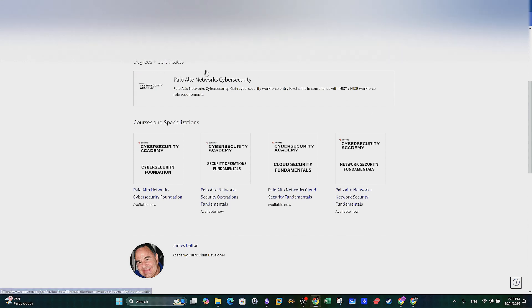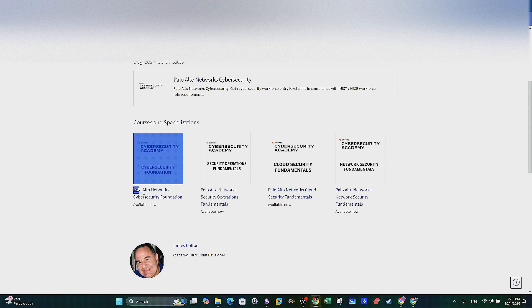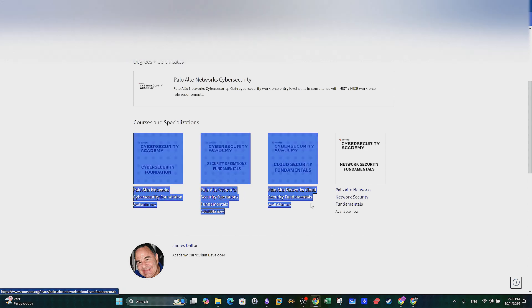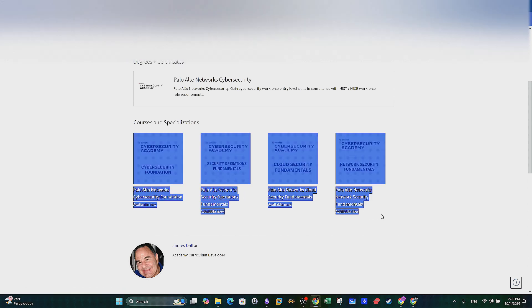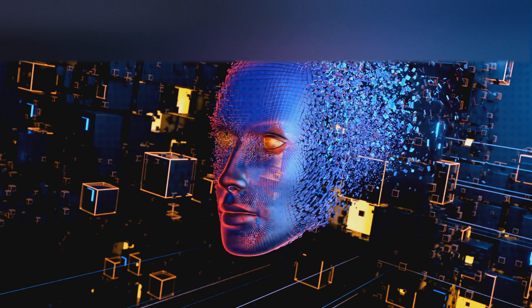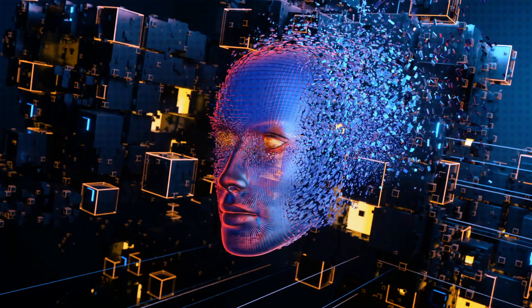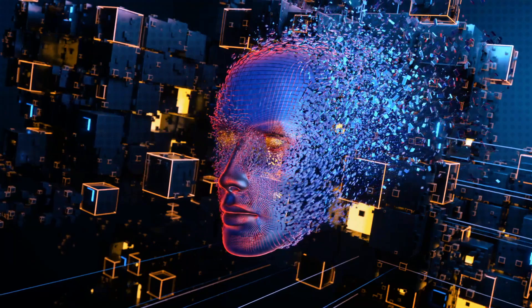This program is offered on Coursera and is designed to provide learners with essential skills in cybersecurity, networking and cloud security.